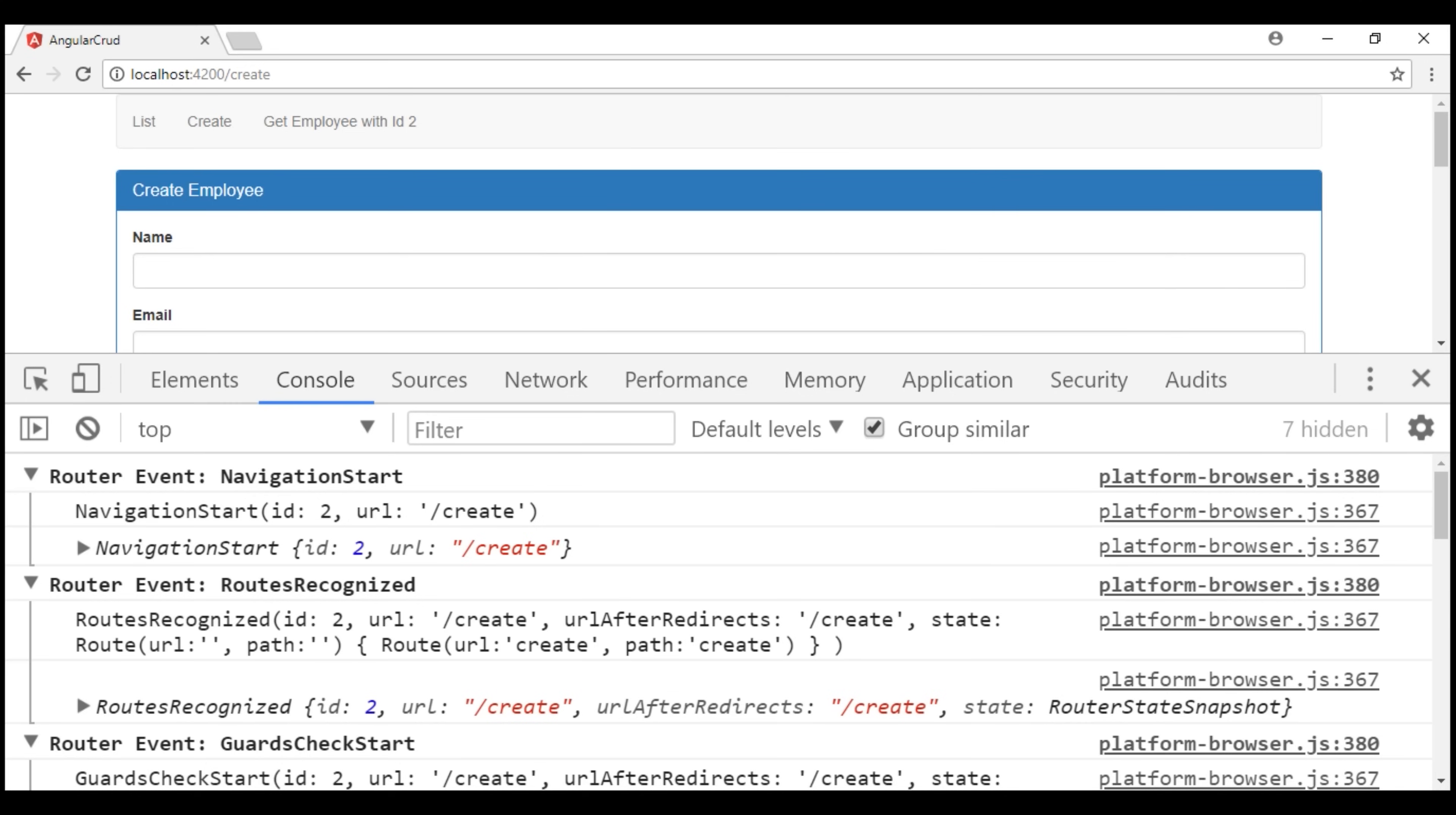Again, as the name implies, this router event is triggered when the application routes are recognized. Followed by that, we have guards check start.